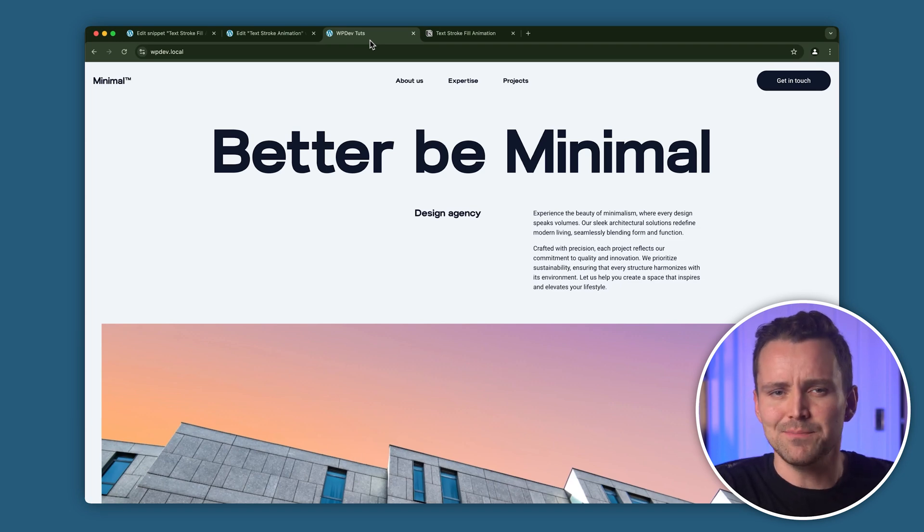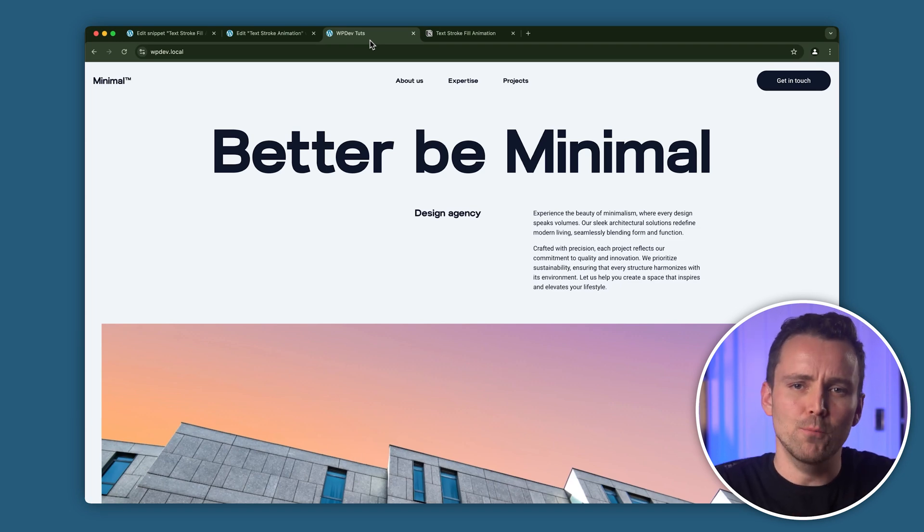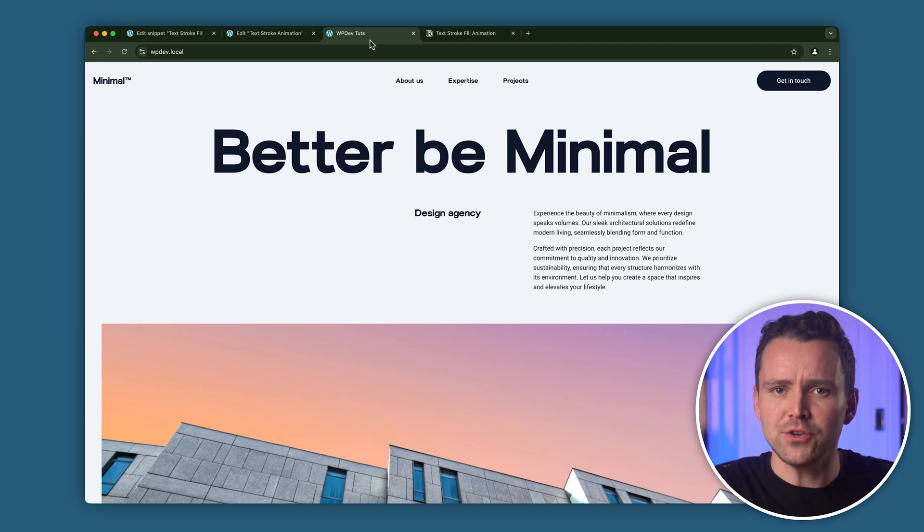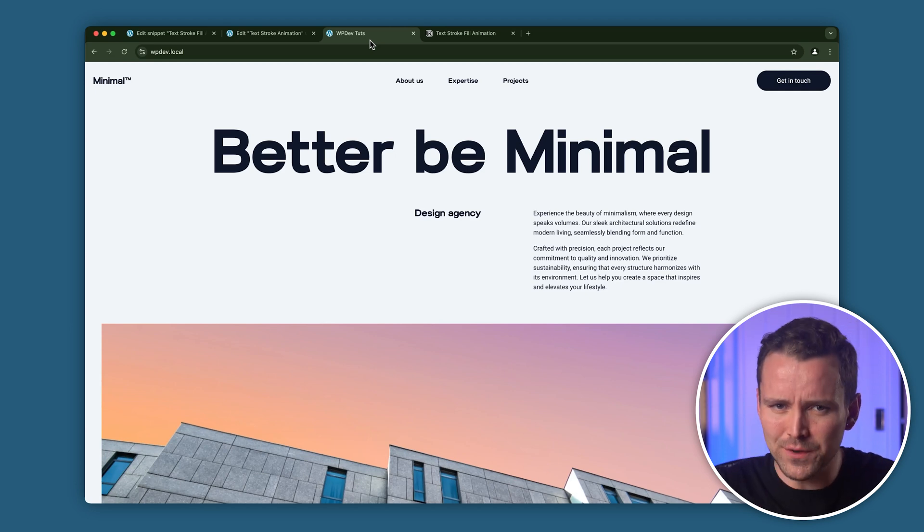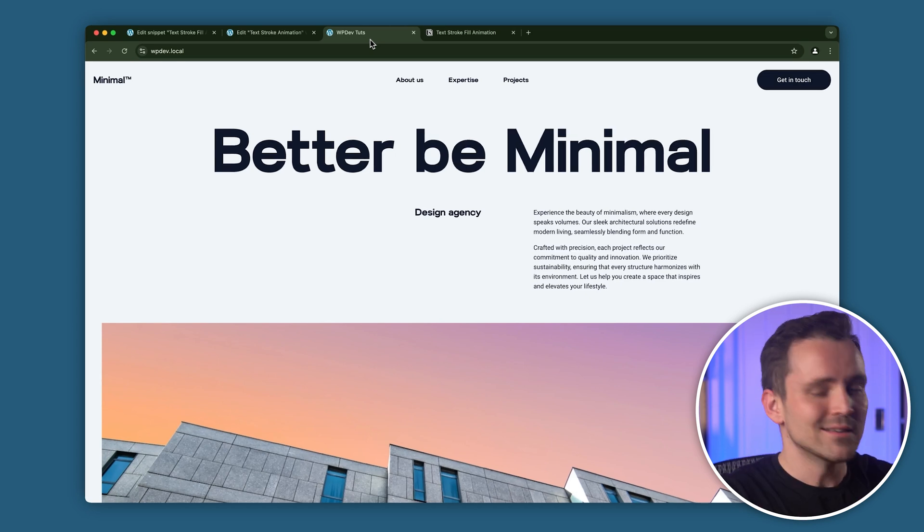So this is my website, and the hero section looks quite simple. I've got a big headline here which looks okay, but I want this heading to grab viewers' attention.